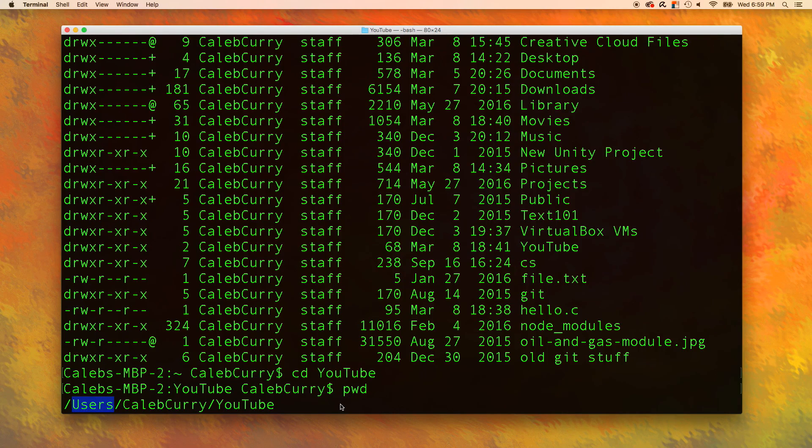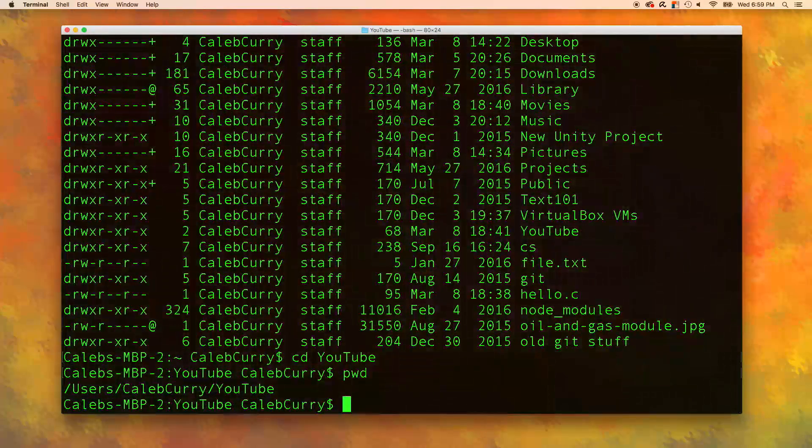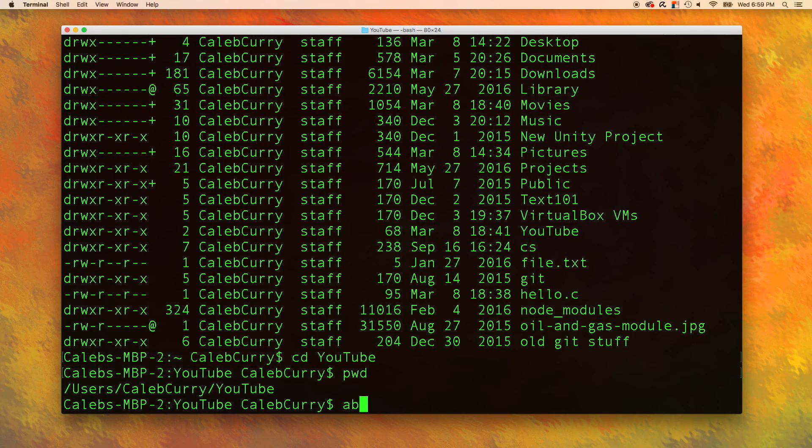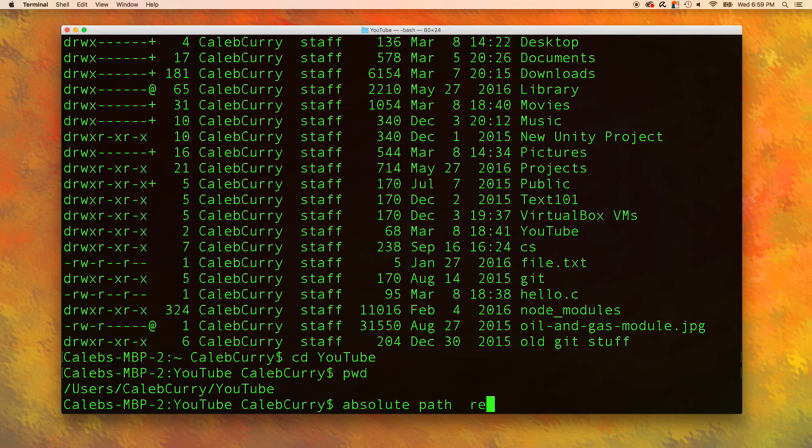When we are typing in the cd command, there's two types of paths we can give. There's one called an absolute path and there's another called a relative path.